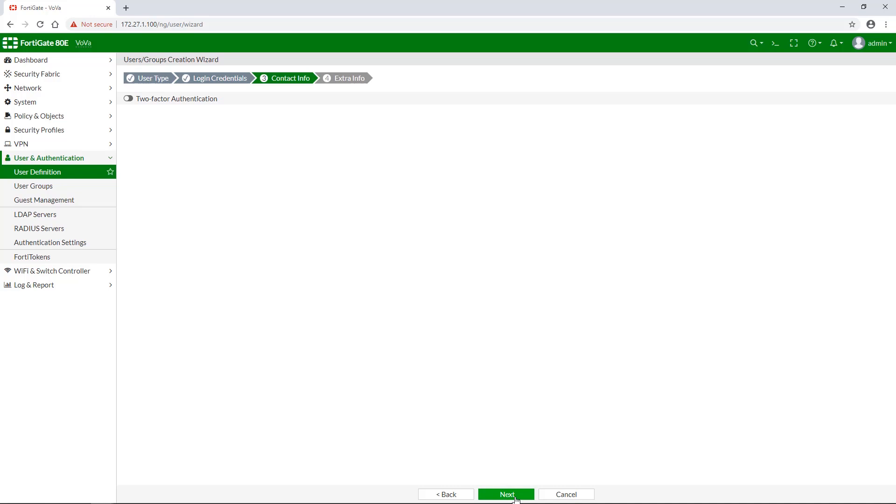Moving on to the contact info section. Here, you can enable two-factor authentication and set the user's email address if needed.